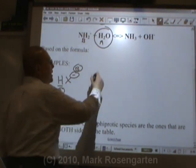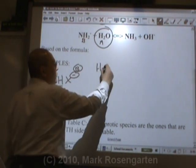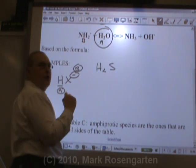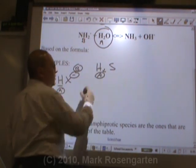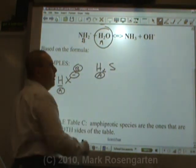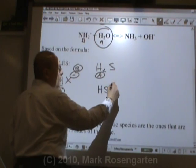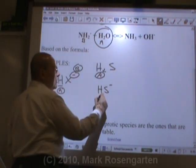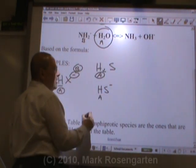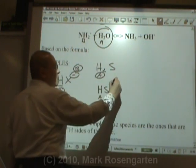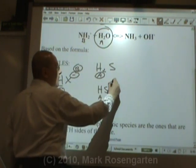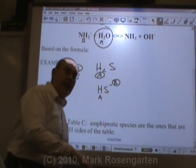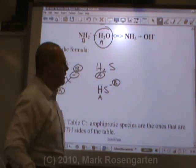In the formula H2S, because there's only hydrogen and no negative charge, this is acting as an acid only. But in the formula HS-, it can lose an H — making it an acid — or it could gain an H because it has a negative charge. H+ is attracted to the negative charge, so it works.